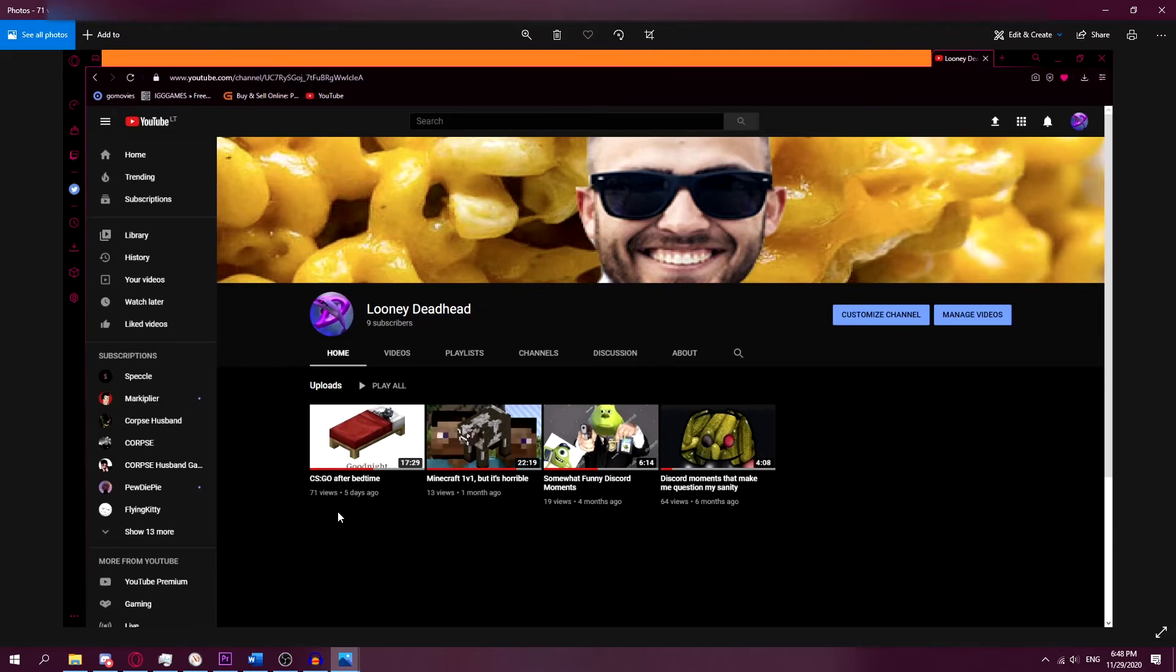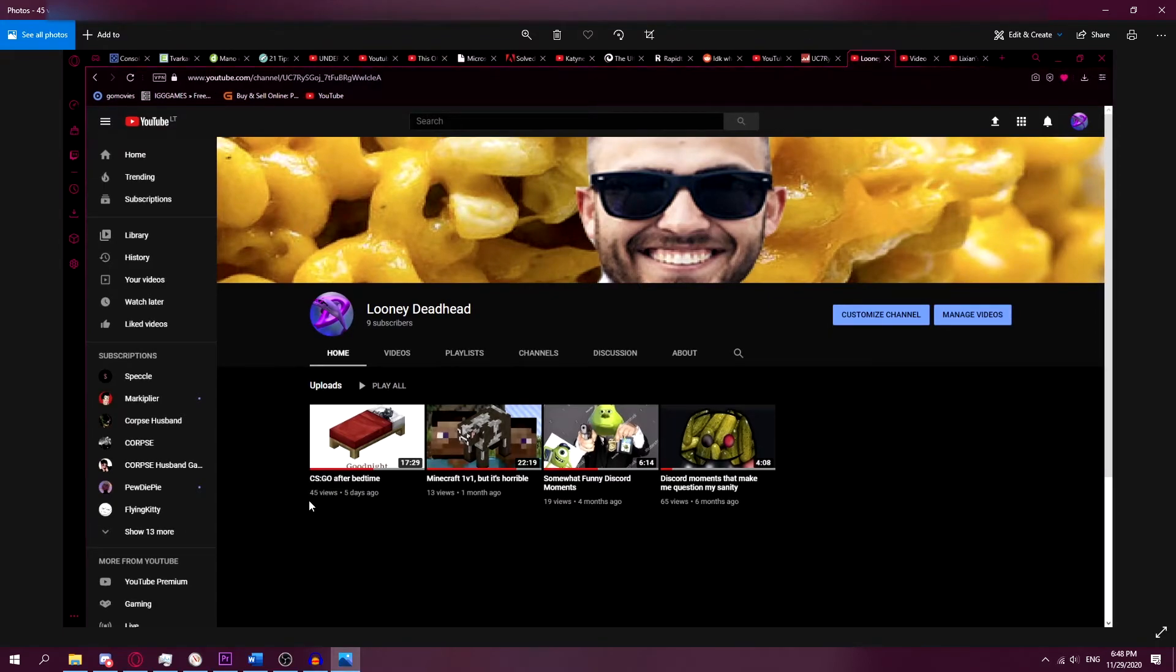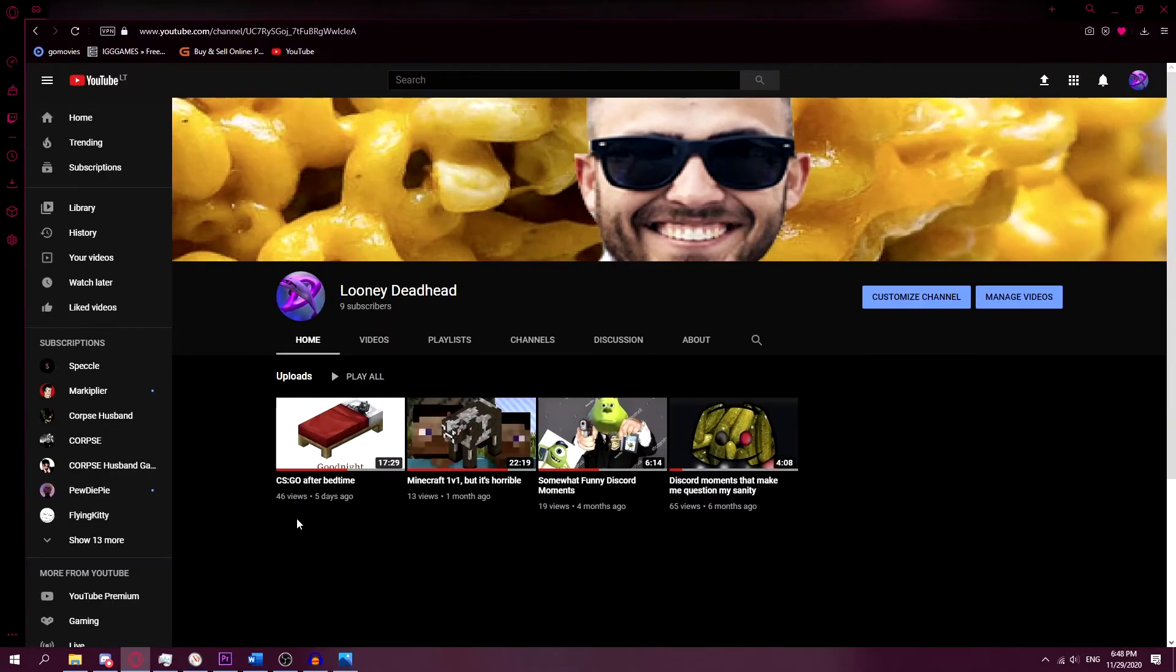I was really confused. I didn't know what was happening. And now while recording this video, my views are down to 45. Now it's 46.